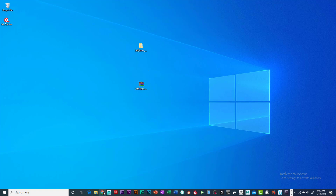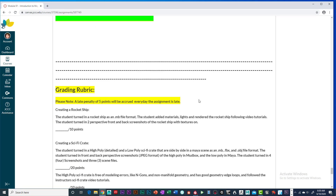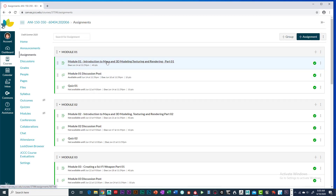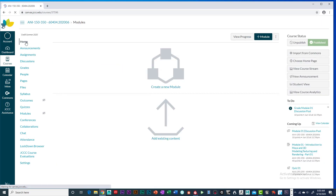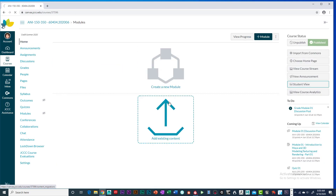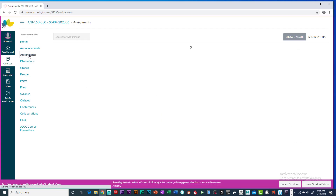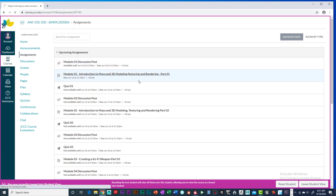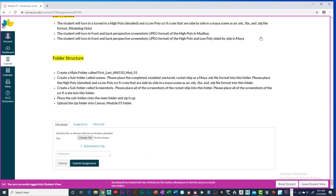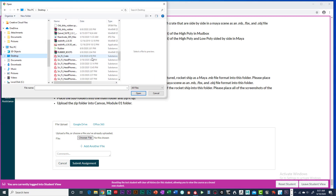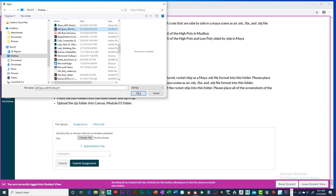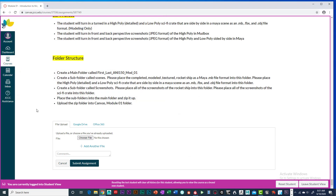Now go into Canvas. Go to Home, Student View, then into your assignments. Find the Introduction assignment and click Submit Assignment. Click Choose File, go to your desktop, find your zipped file, open it, and then submit it. That is it — you should be good to go.